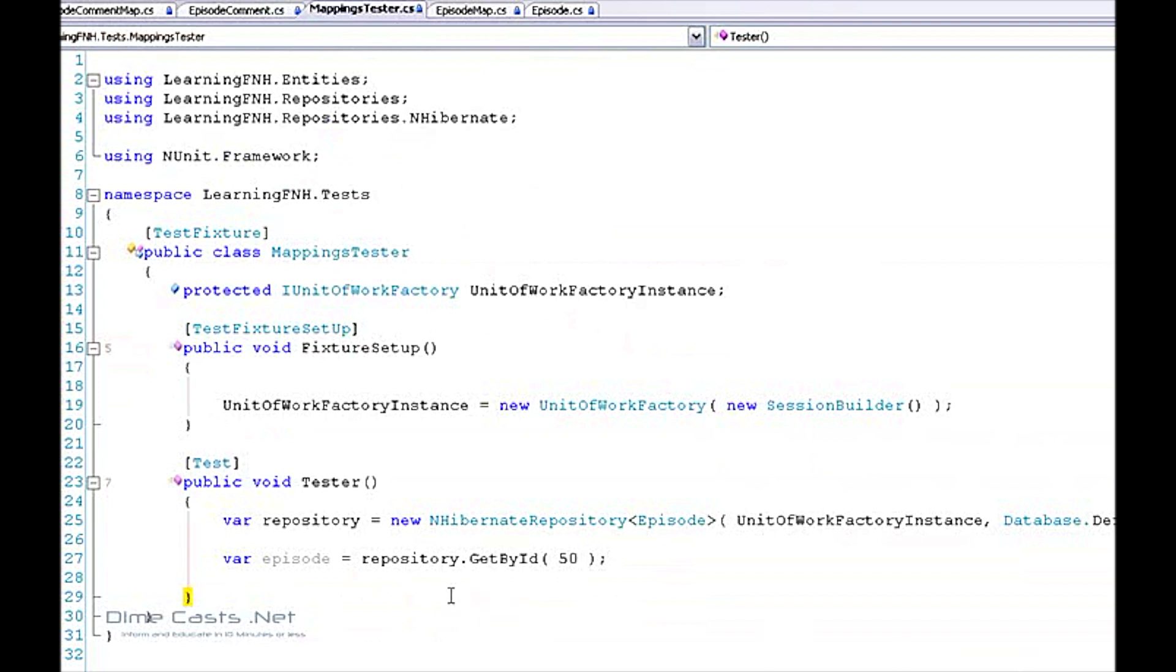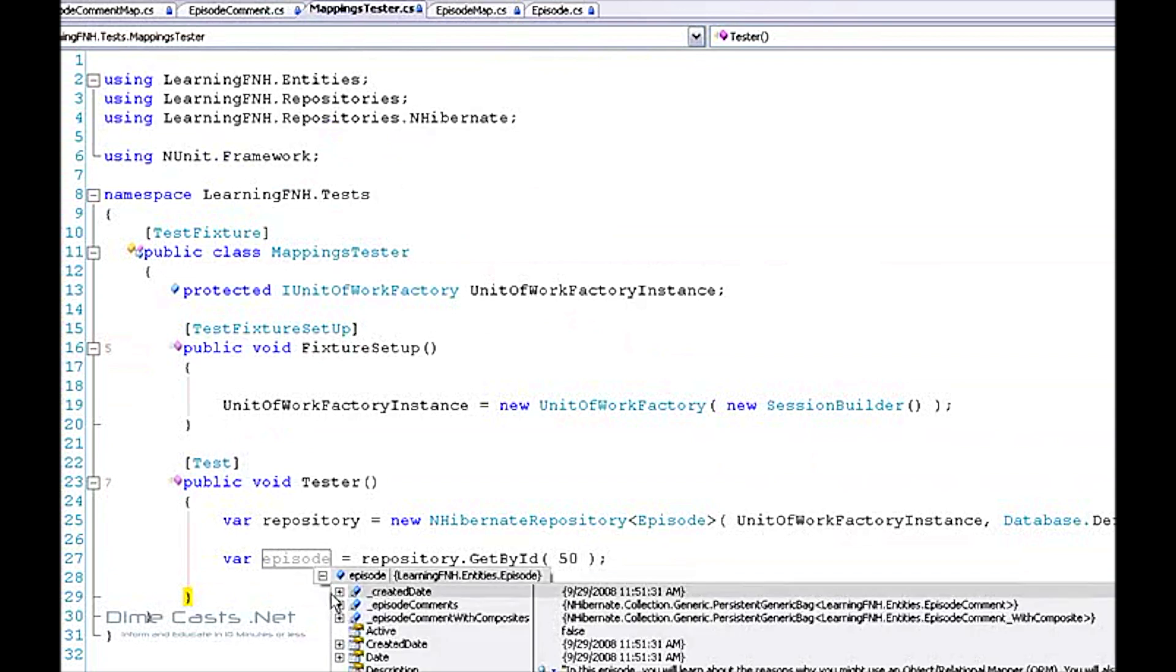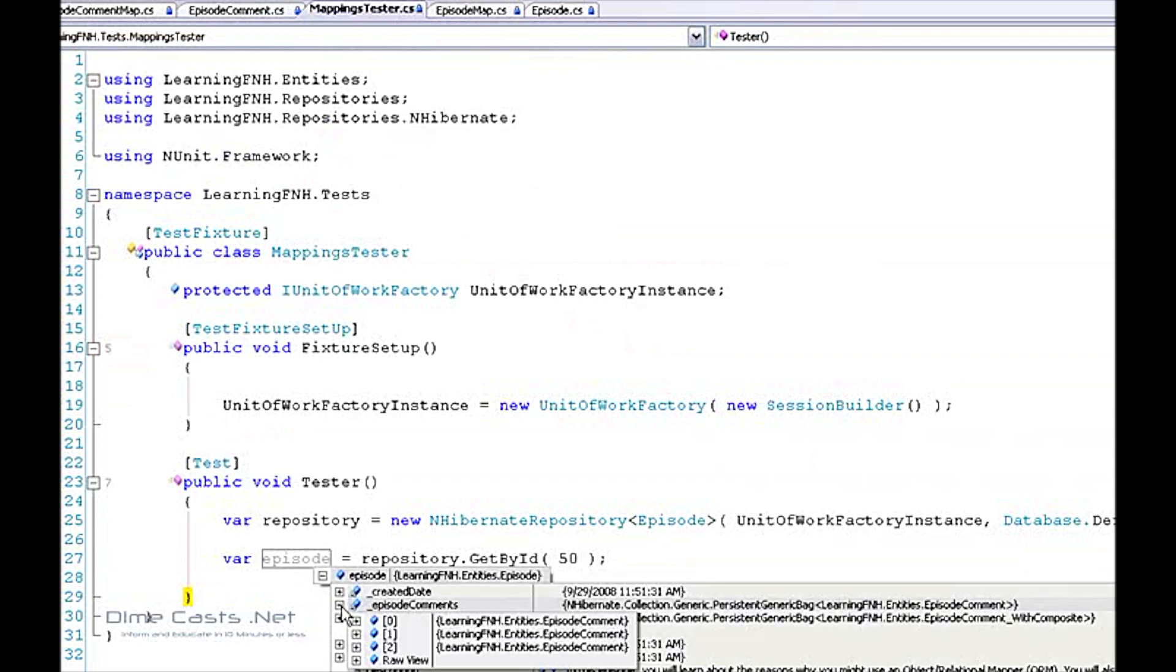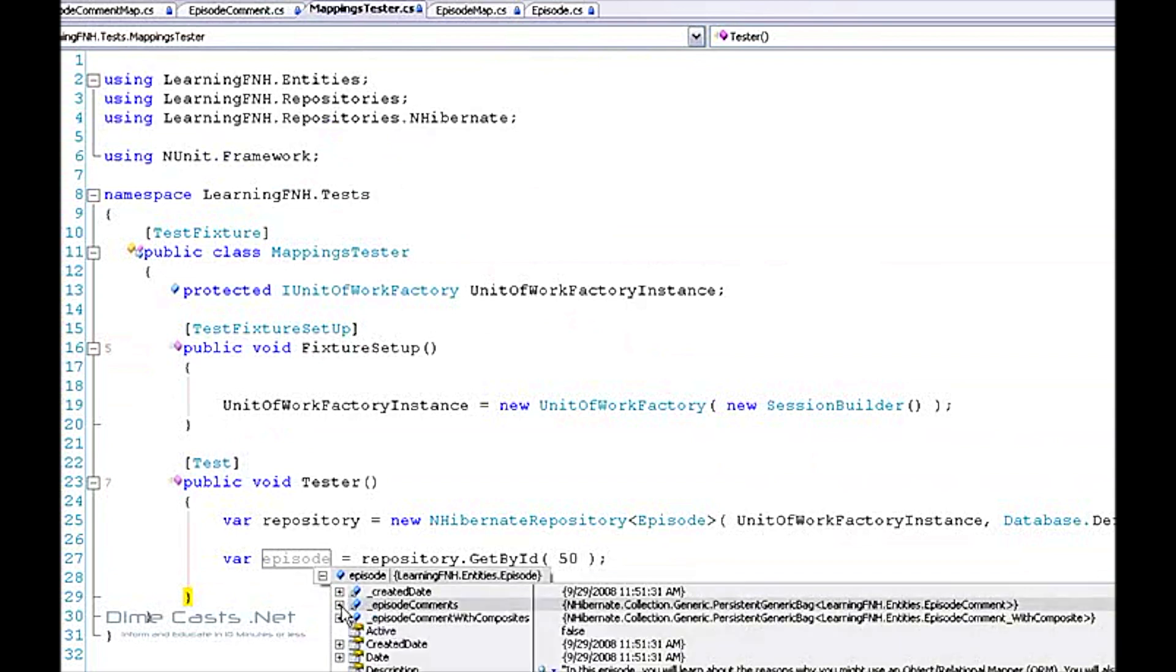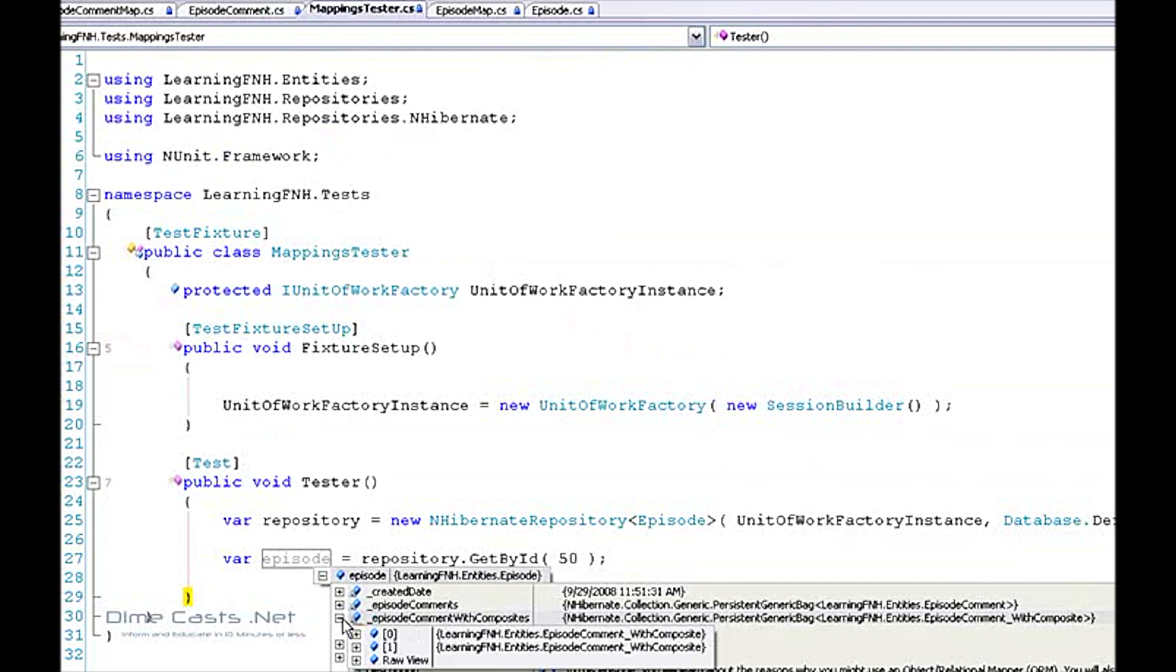Okay, now that my test has stopped and ran, let's see if it's pulled back our values. So I can still get my original episode comments and sure enough, I can now get my comments with my composite ID.